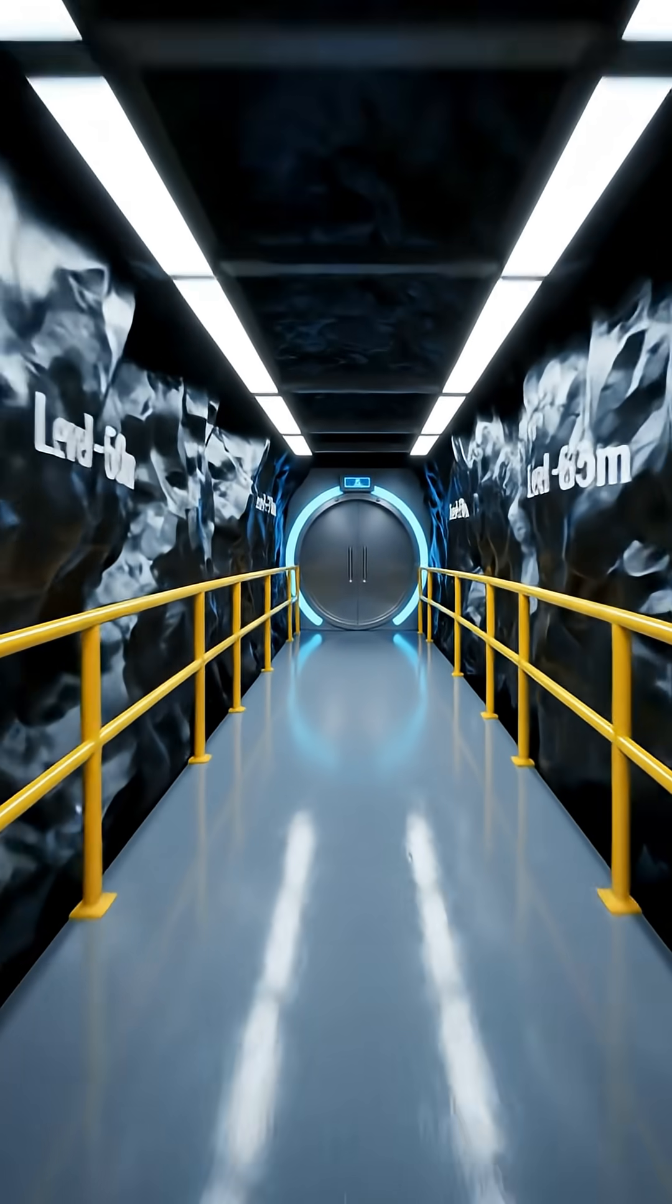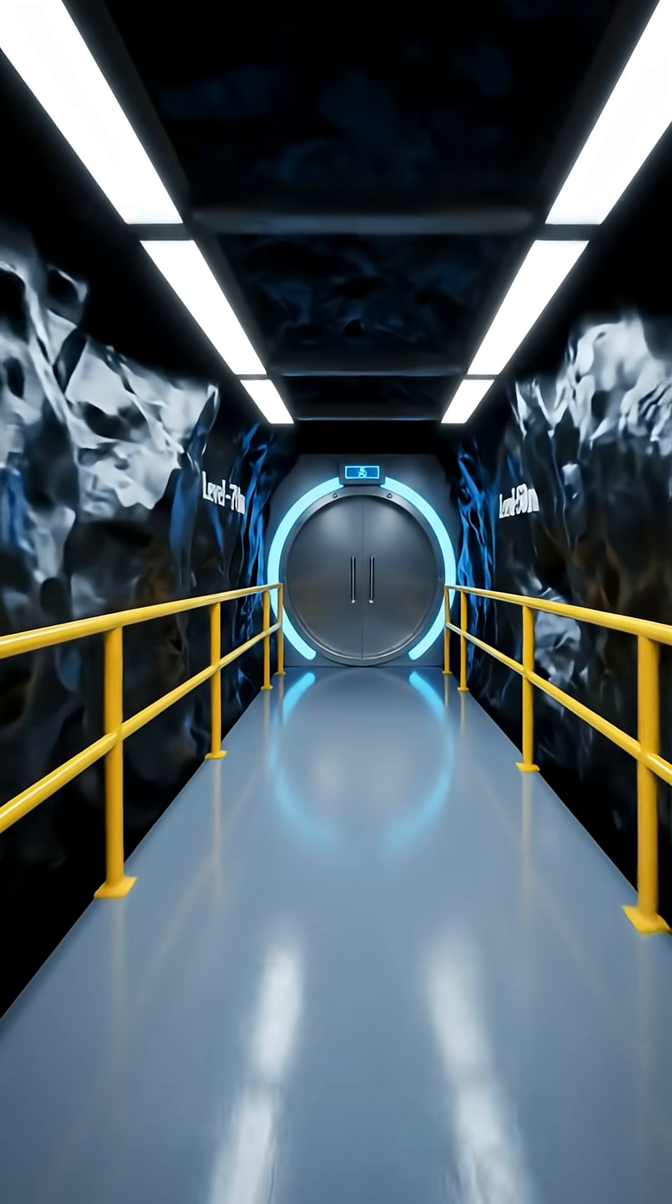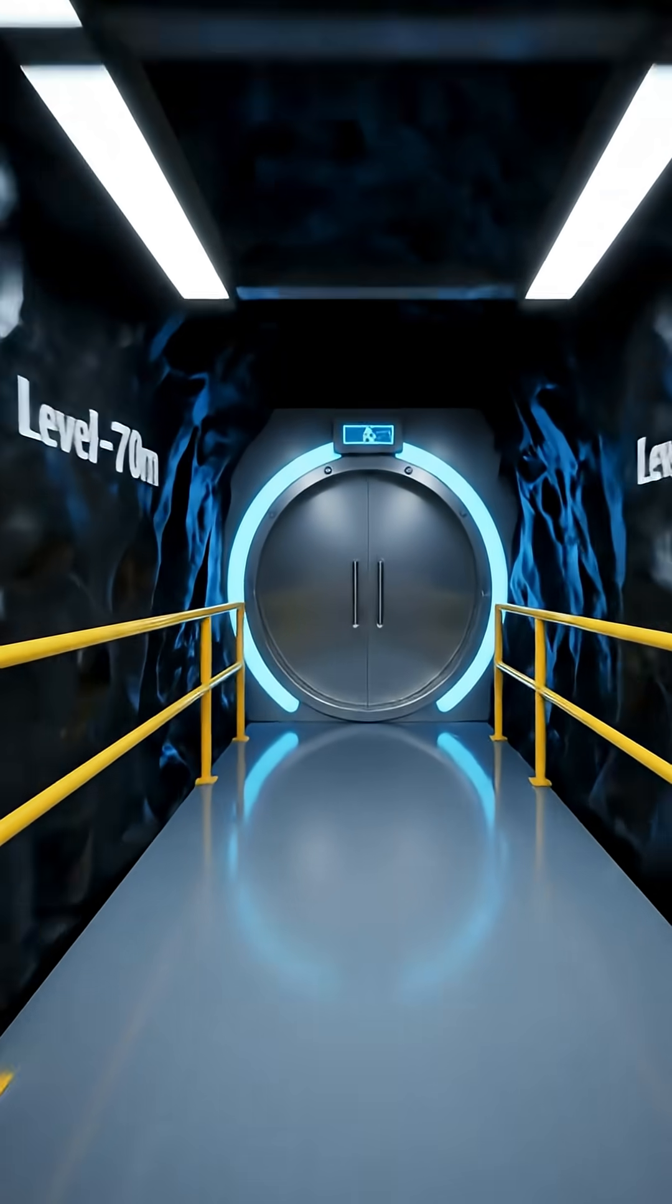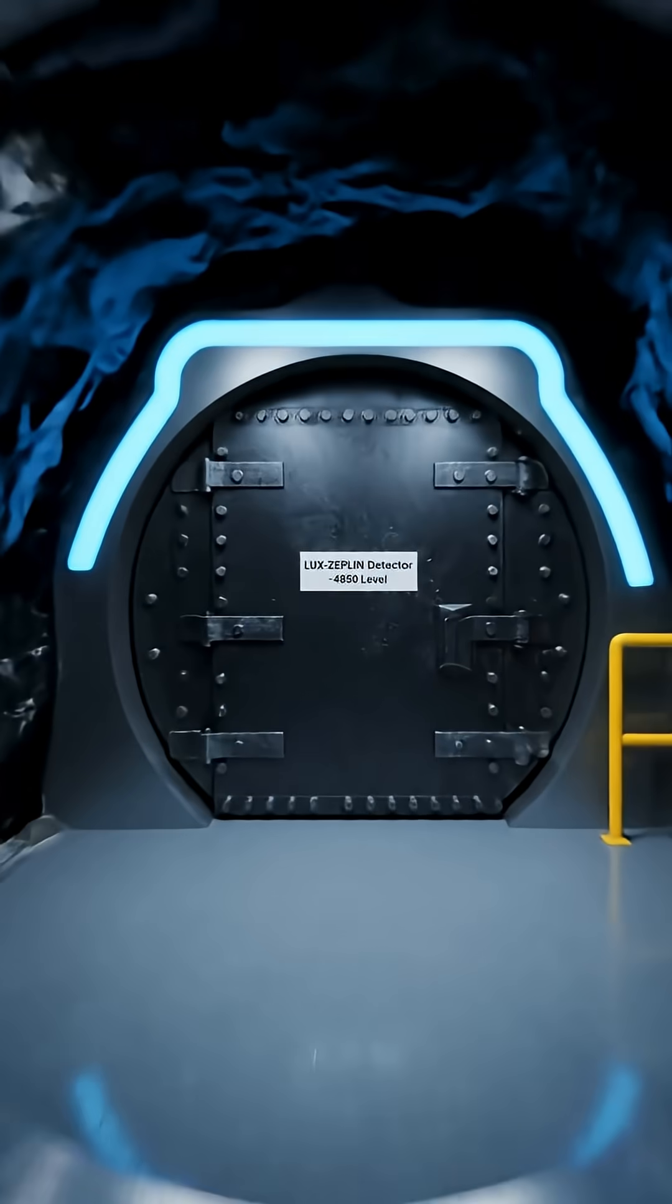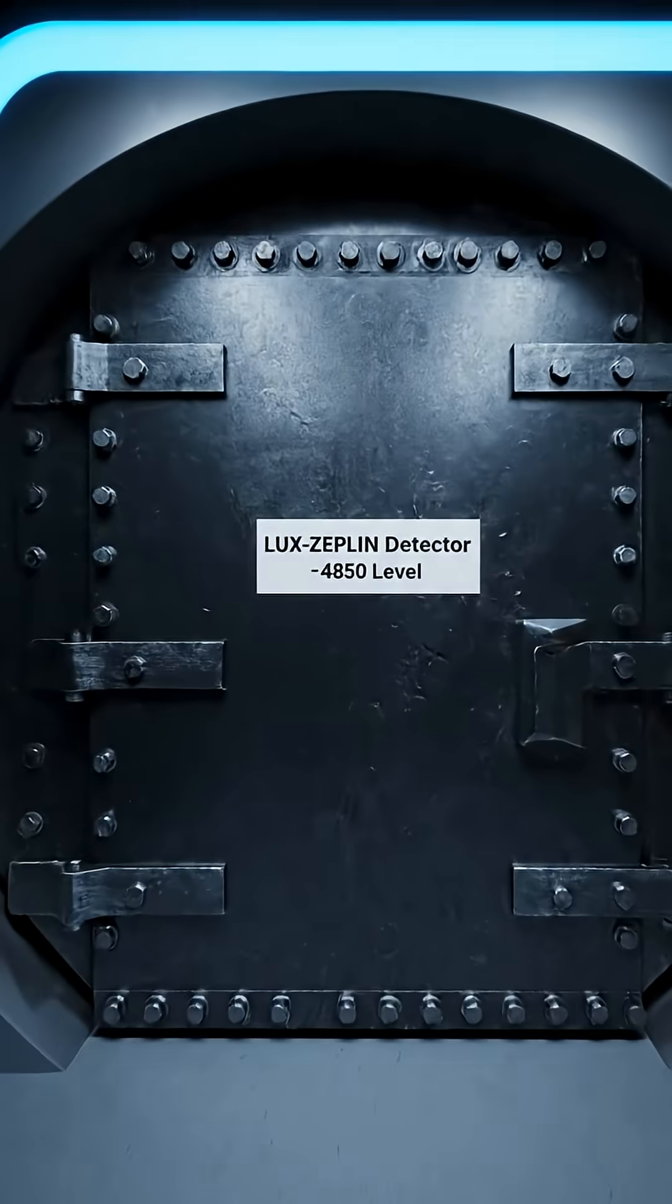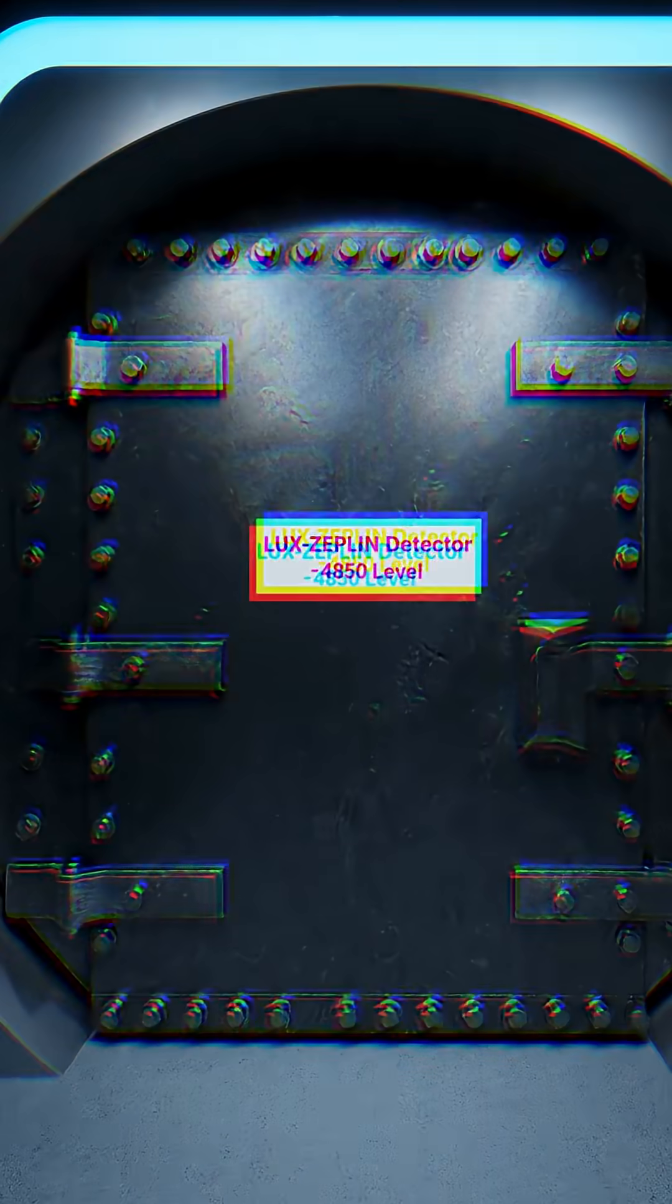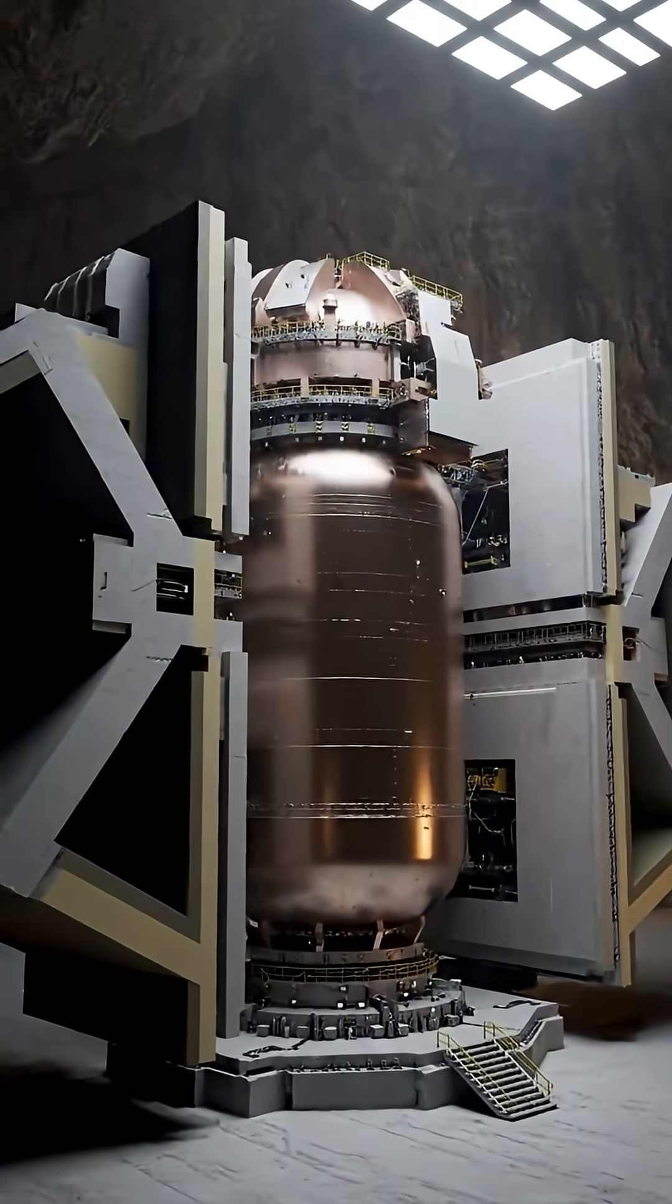Deep underground in Leeds, South Dakota, a massive detector called Lux Zeppelin has just set a new world record in the hunt for dark matter.